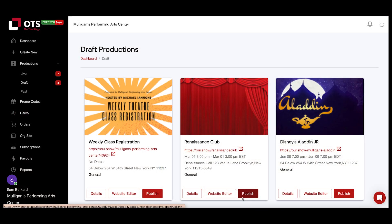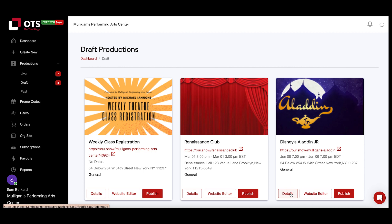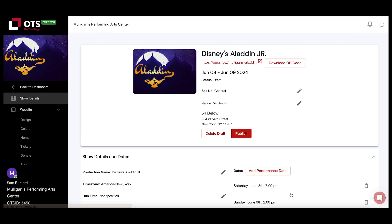We're going to go in more of a deep dive into the show sites that you're actually building in the On The Stage platform. We're going to go into the show details page next, which can be accessed with the details button right from your dashboard. The details section is specific to each show site that you build in our system.